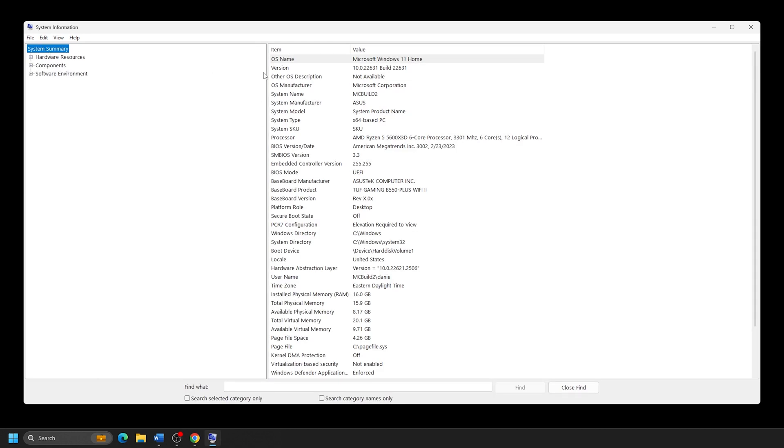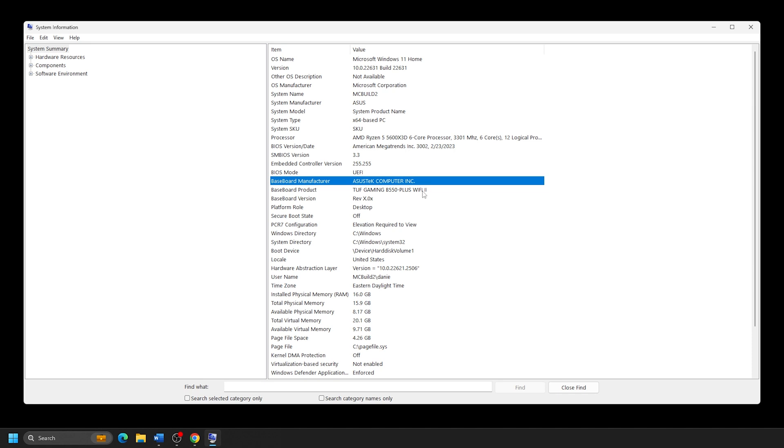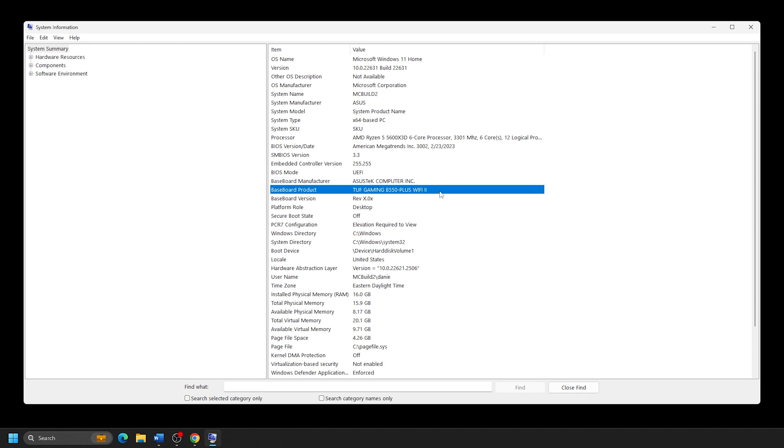On this initial page on the right, you should see Baseboard Manufacturer, which will be your motherboard manufacturer. In our example, this is Asus. Below that will be Baseboard Product with a model number of your motherboard. In our example, it is Tough Gaming B550 Plus Wi-Fi 2.